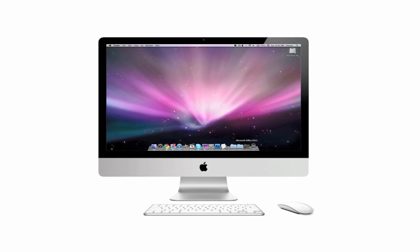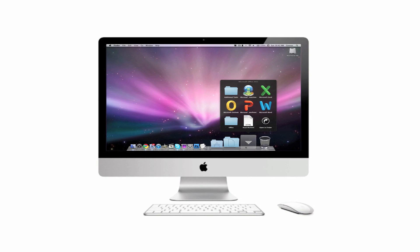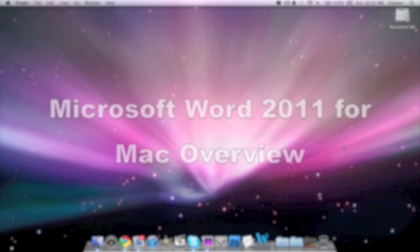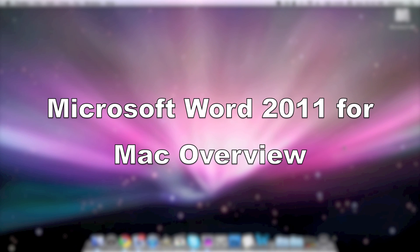In the newest version of Microsoft Office for Mac, Microsoft Office for Mac 2011, Microsoft Excel, Microsoft Outlook, PowerPoint, and Word have all received major updates. Today we'll be focusing mainly on Microsoft Word for Mac.